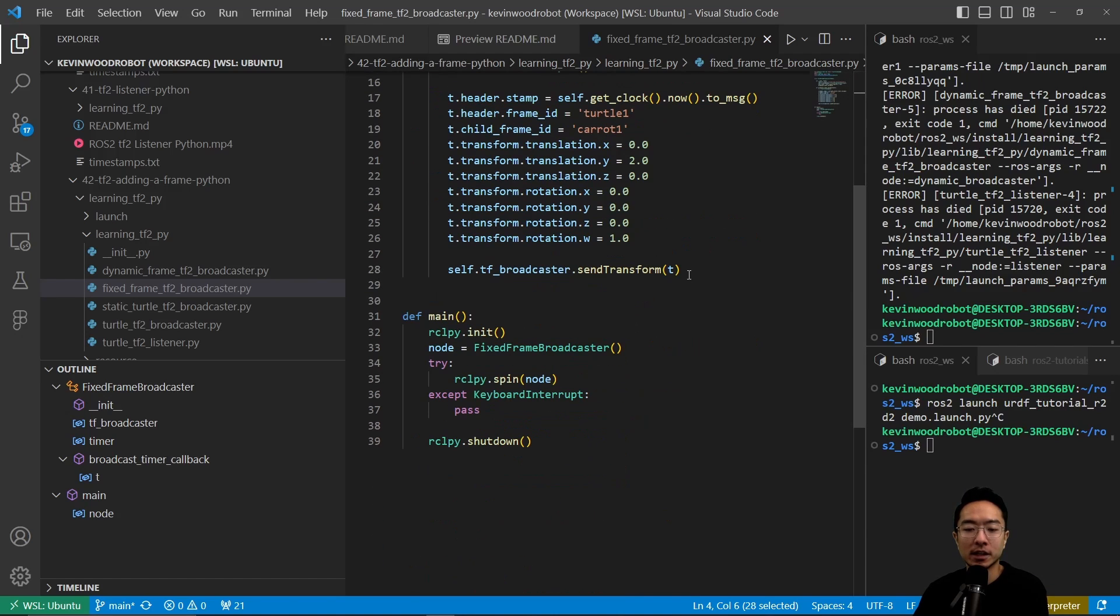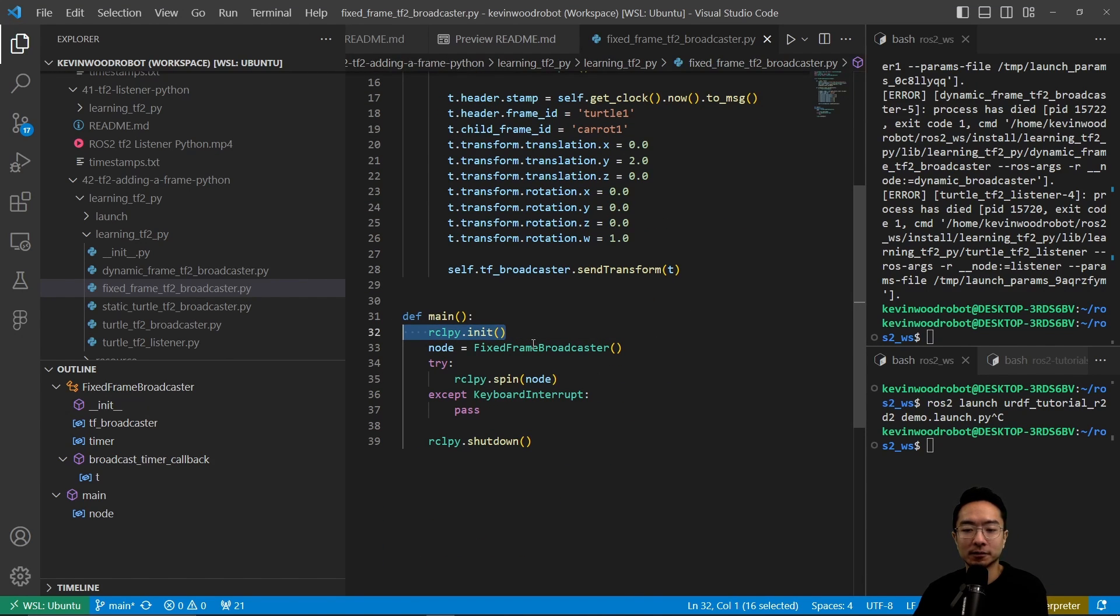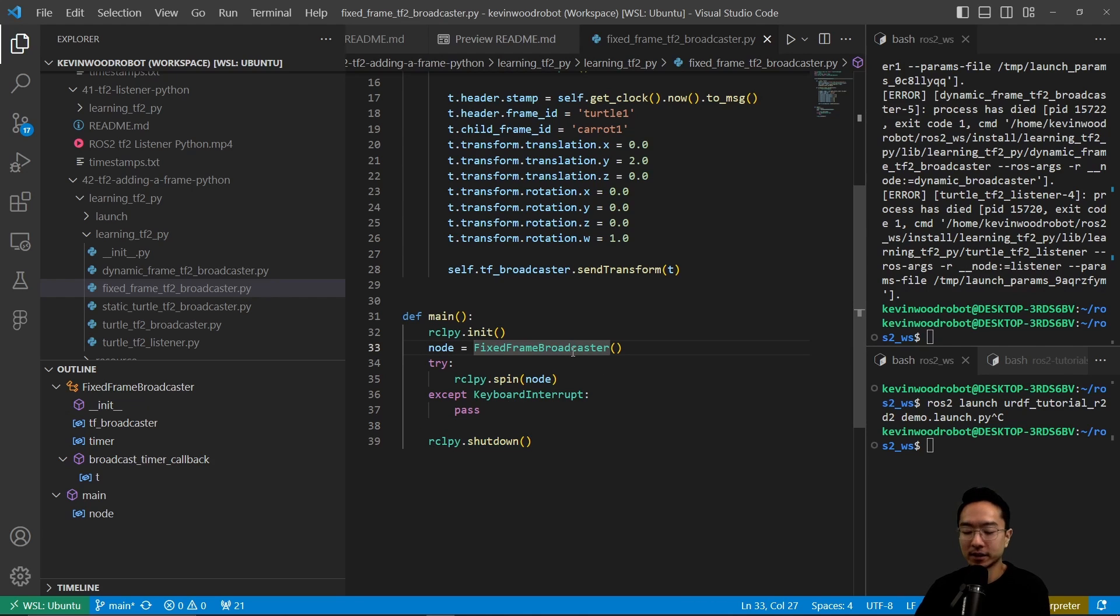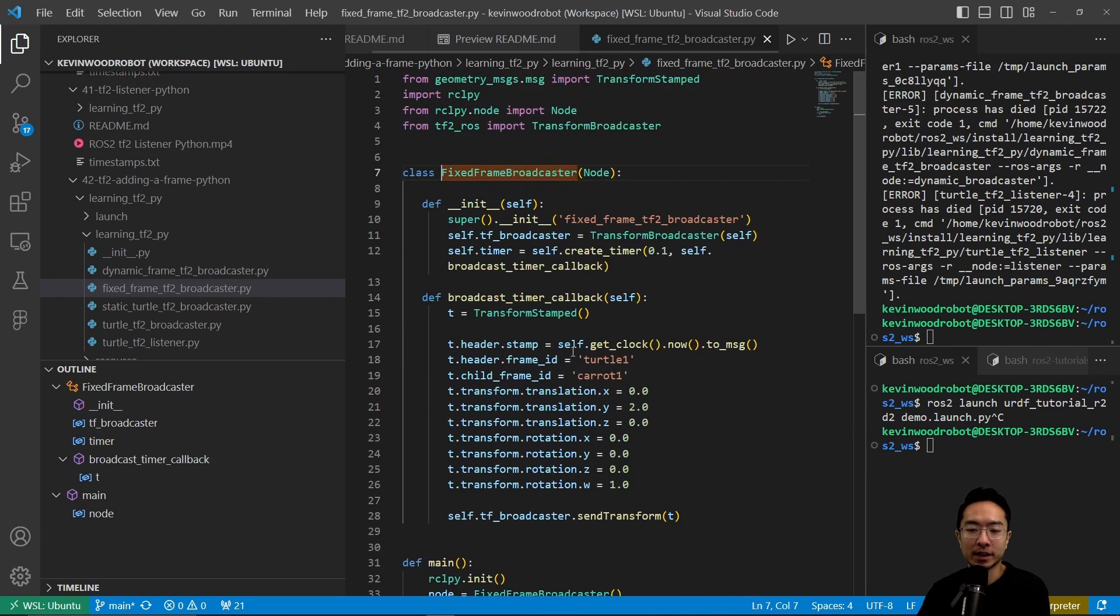You can see that in our main function we have an init here, and then we have the fixed frame broadcaster. Then here we have our spin and then shutdown. Our main thing is our fixed frame broadcaster.